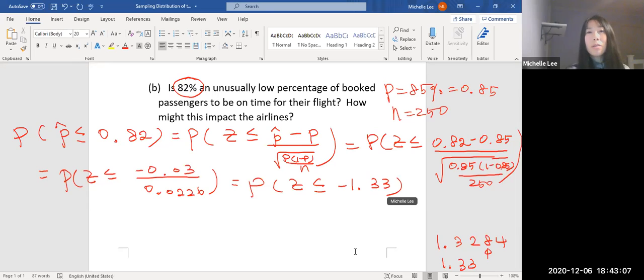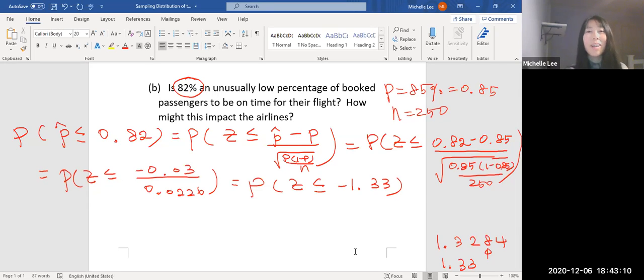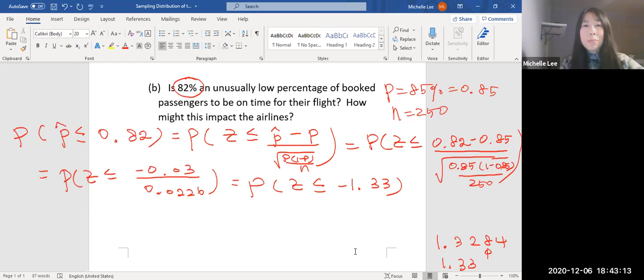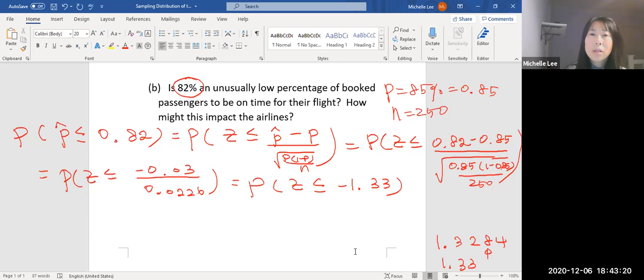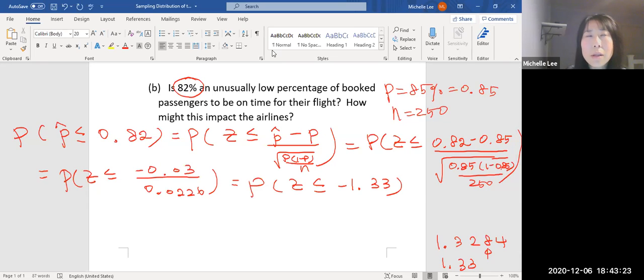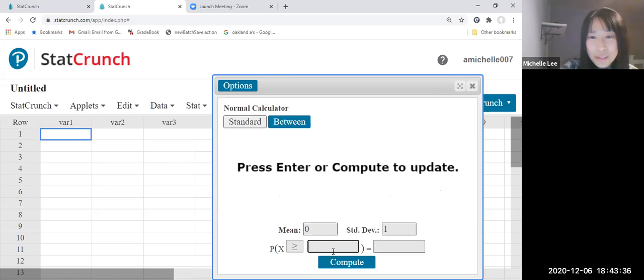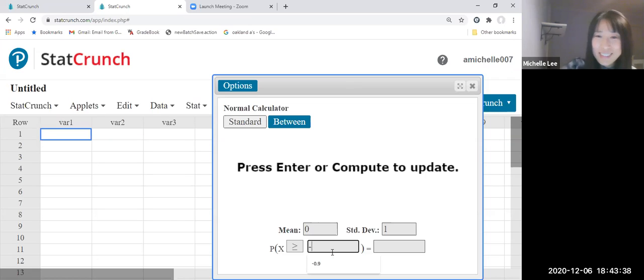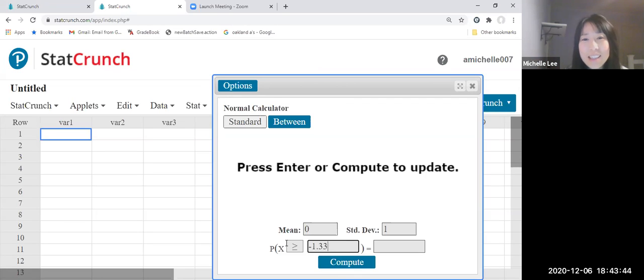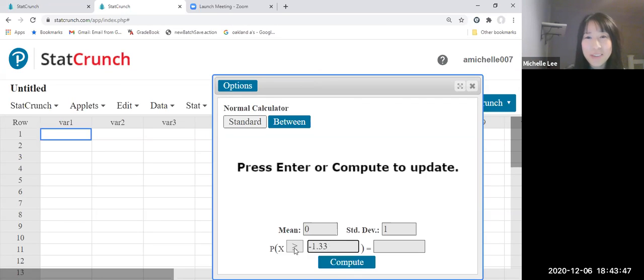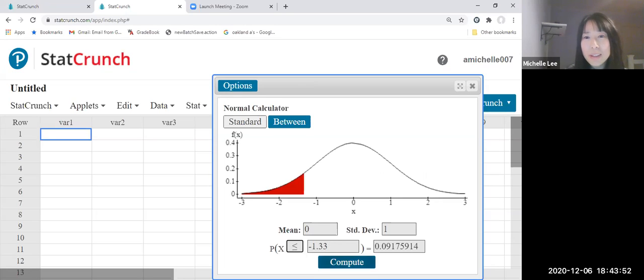So z is less than or equal to negative 1.33. Let's do StatCrunch. Negative 1.33. We need to change the inequality symbol here. Less than or equal to. And compute.